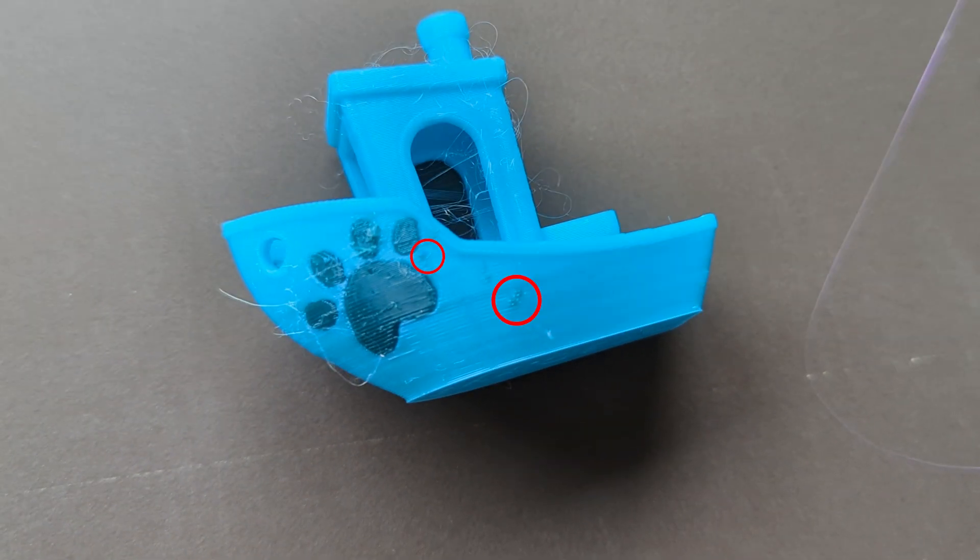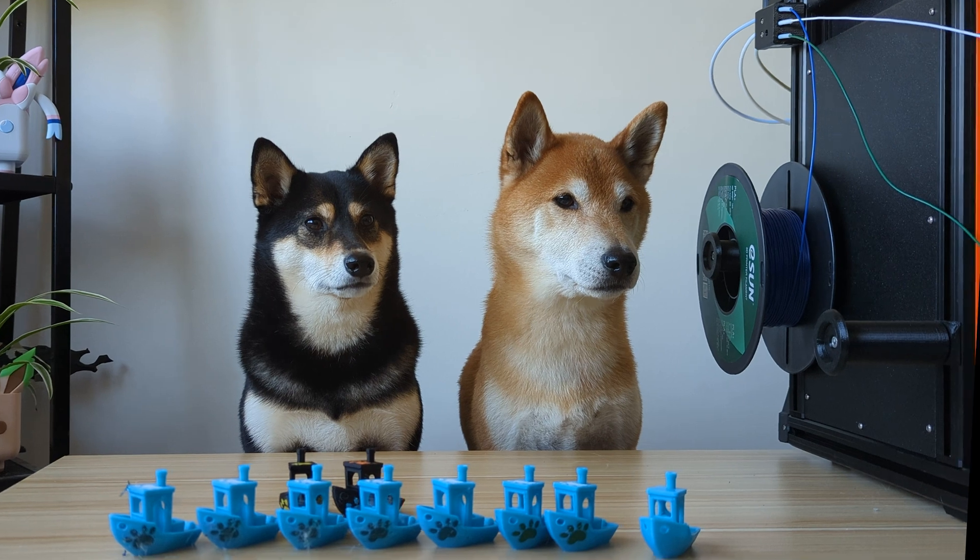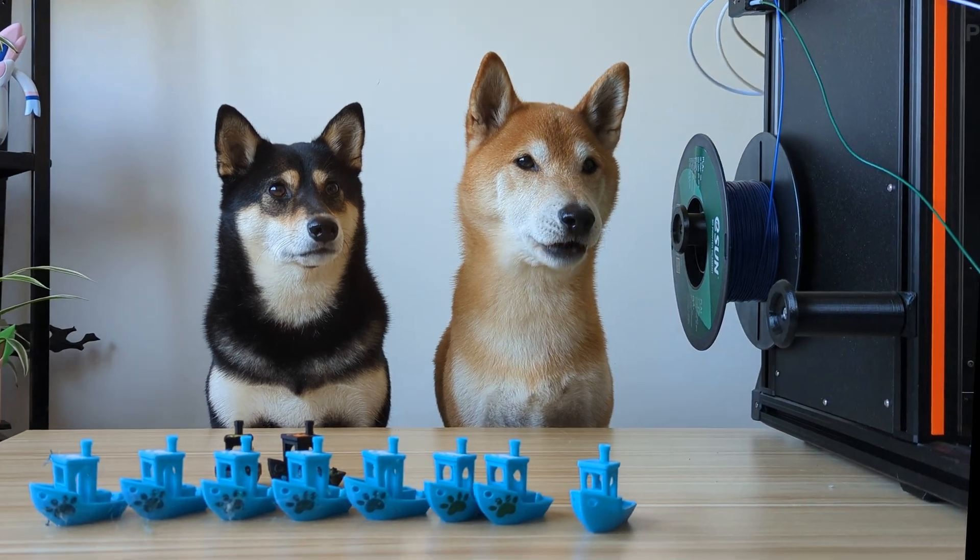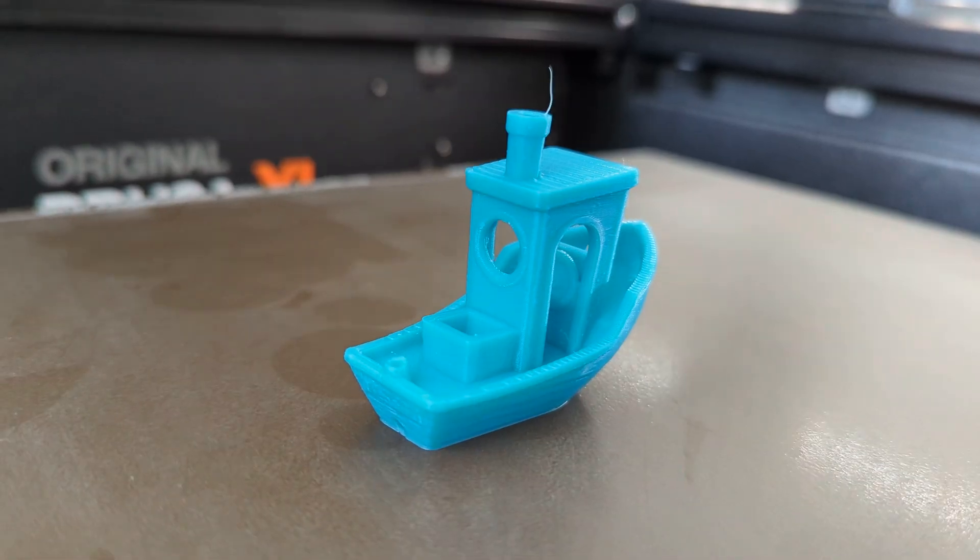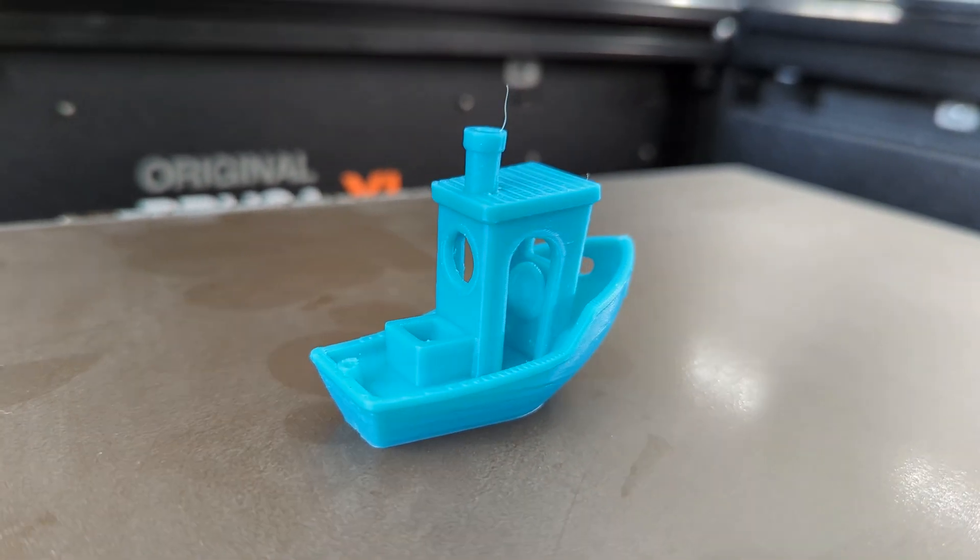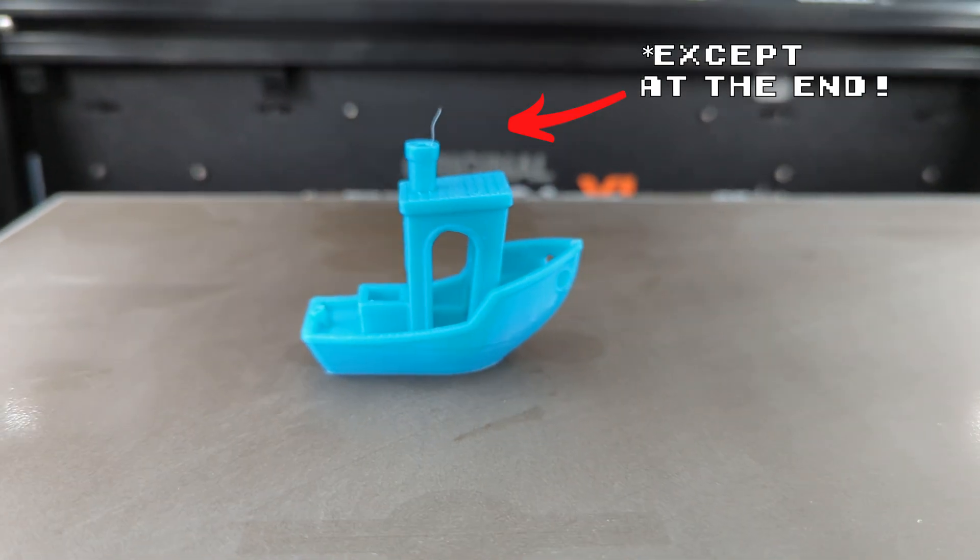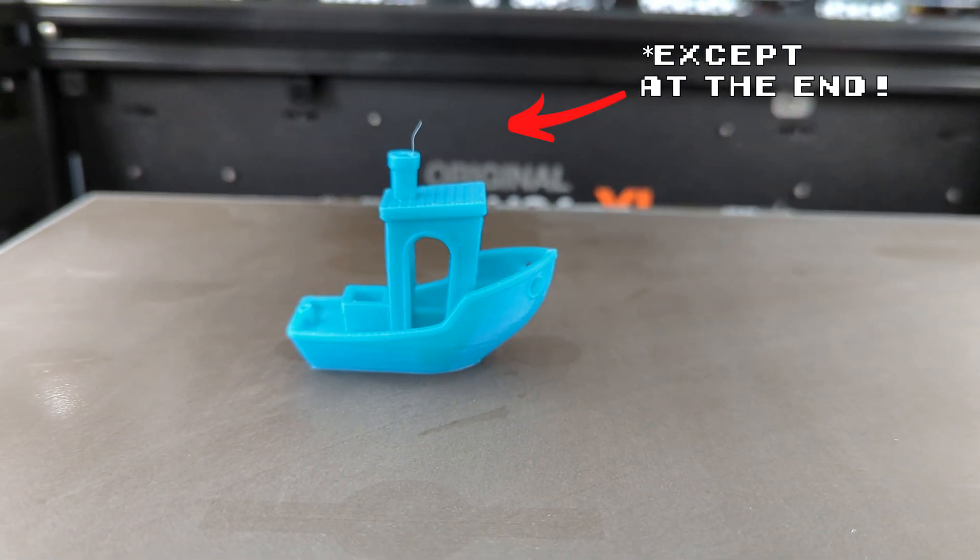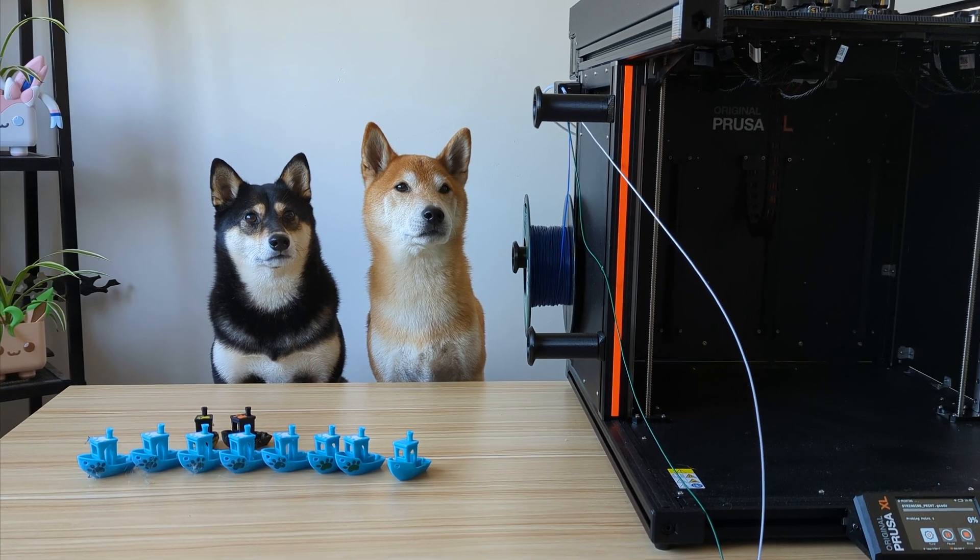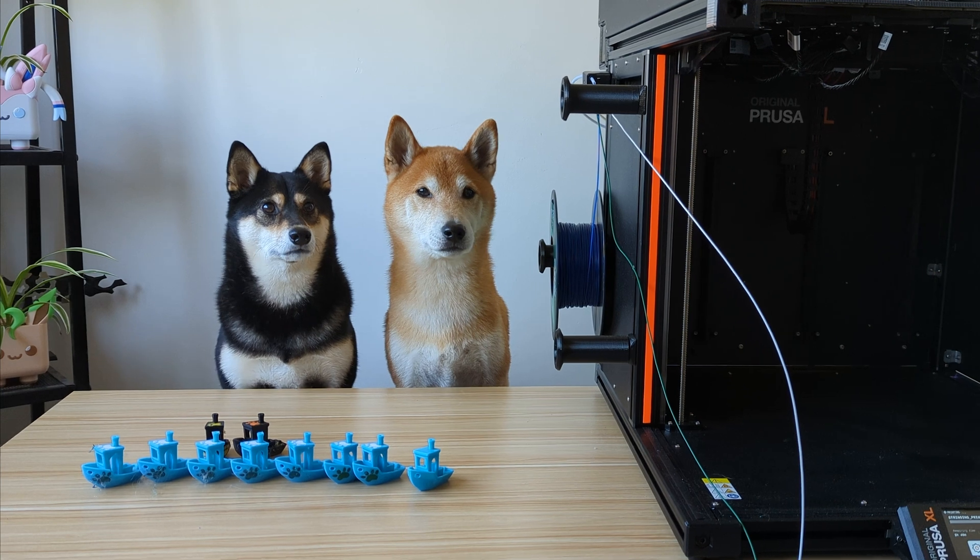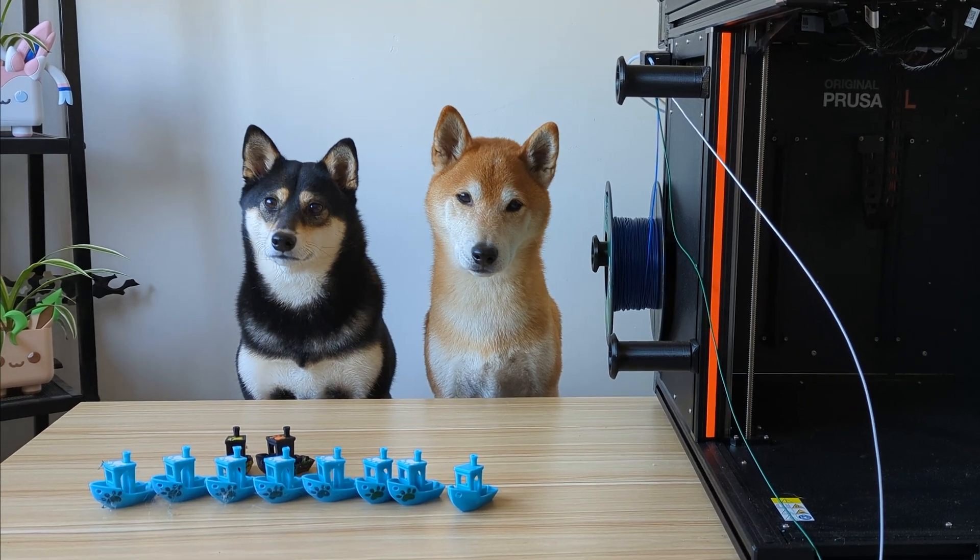This is not surprising since this spiky string is specific to the tool changing and it's not something we see on single color prints. Why don't we just modify the way the printer carries out the tool changing?